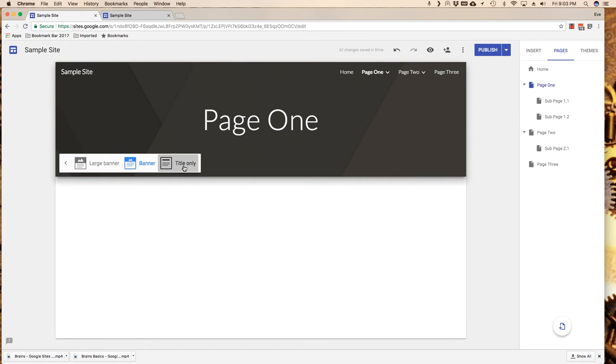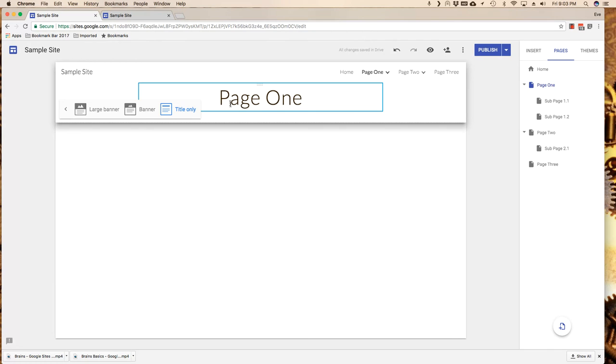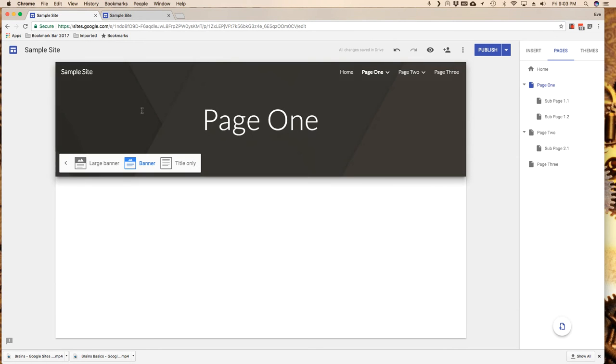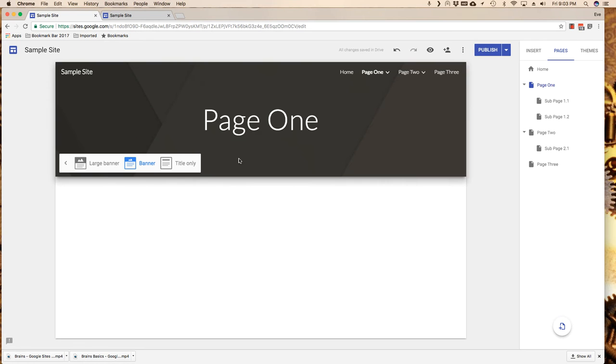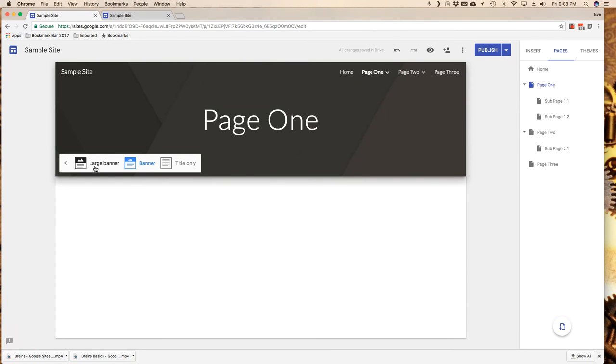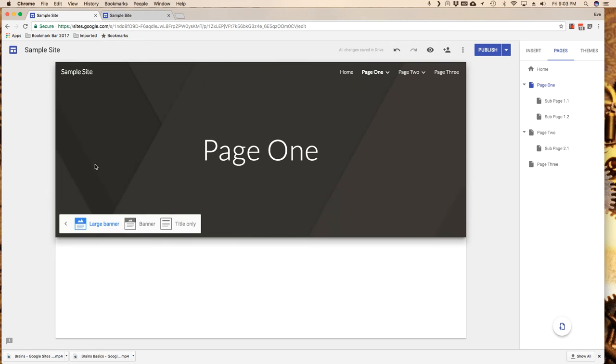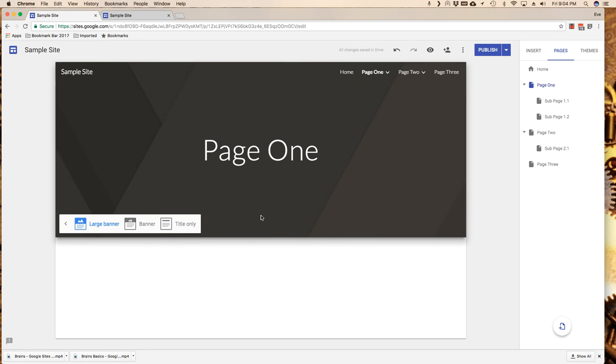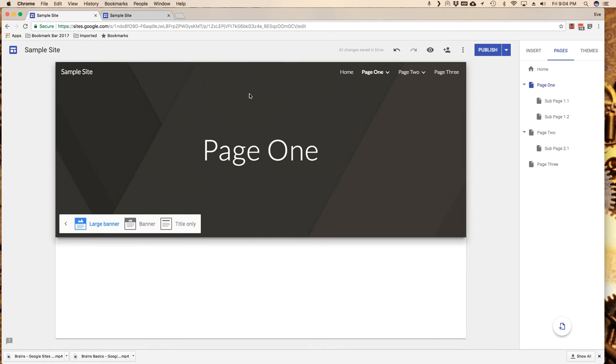I can choose title only, which compresses the thing and only gives me my title. I can do banner, and that's going to give me this background area with an image. And I can do a large banner, and that's going to make a larger space for this.